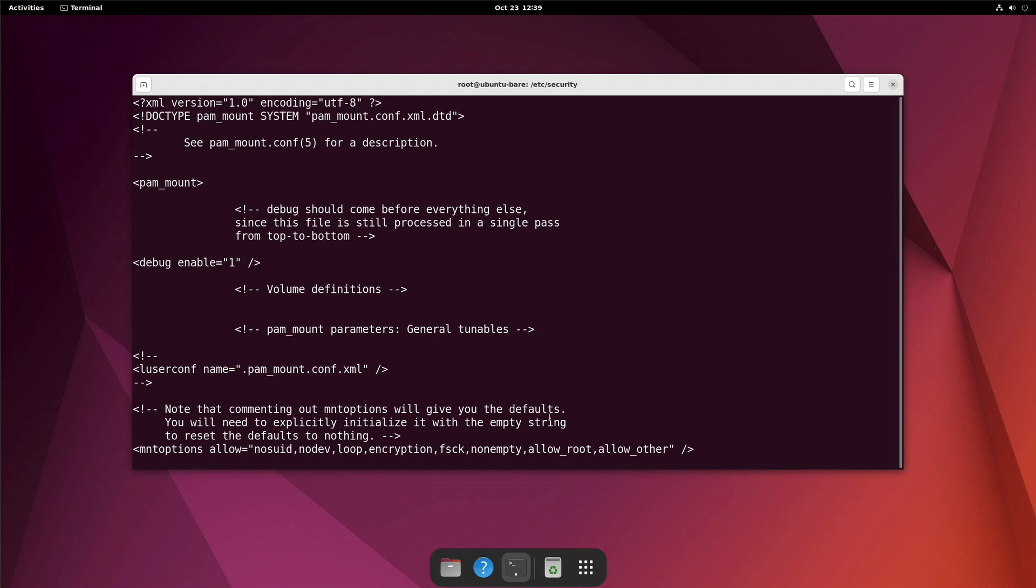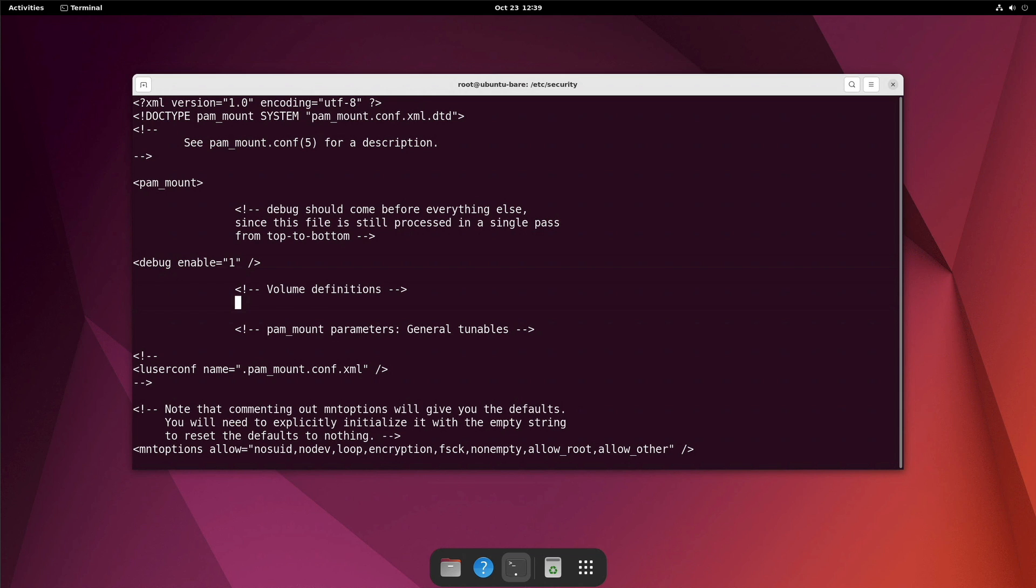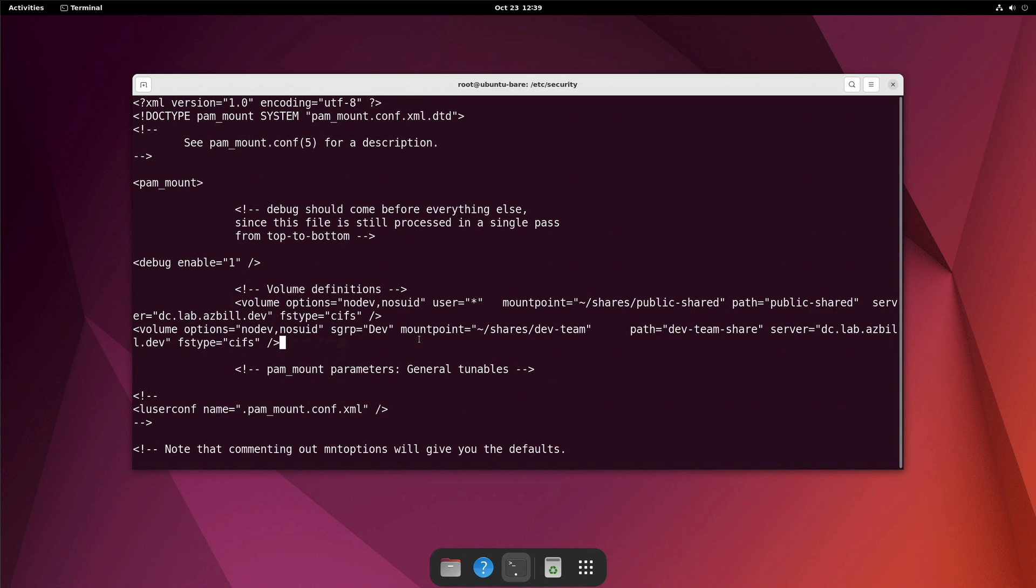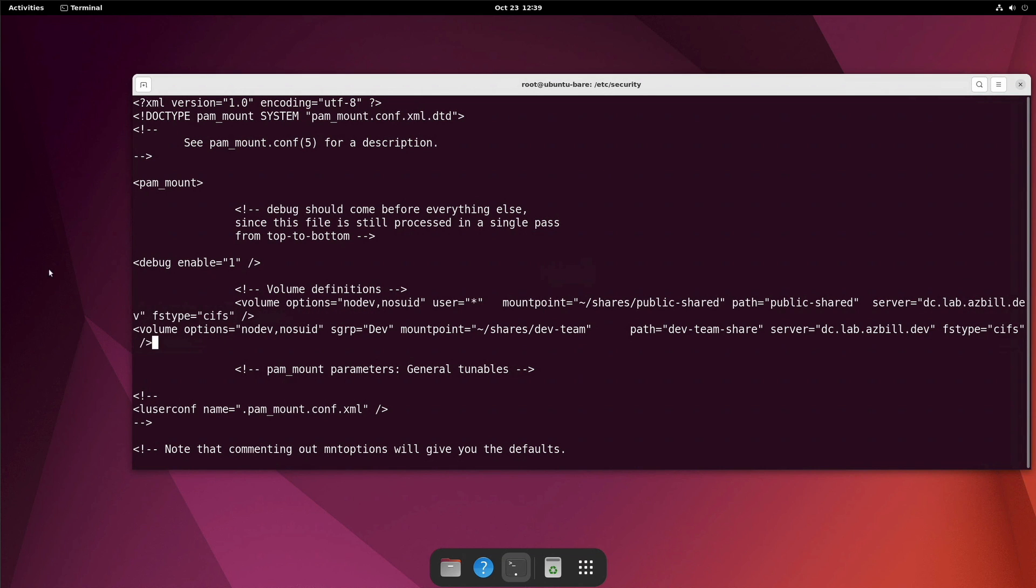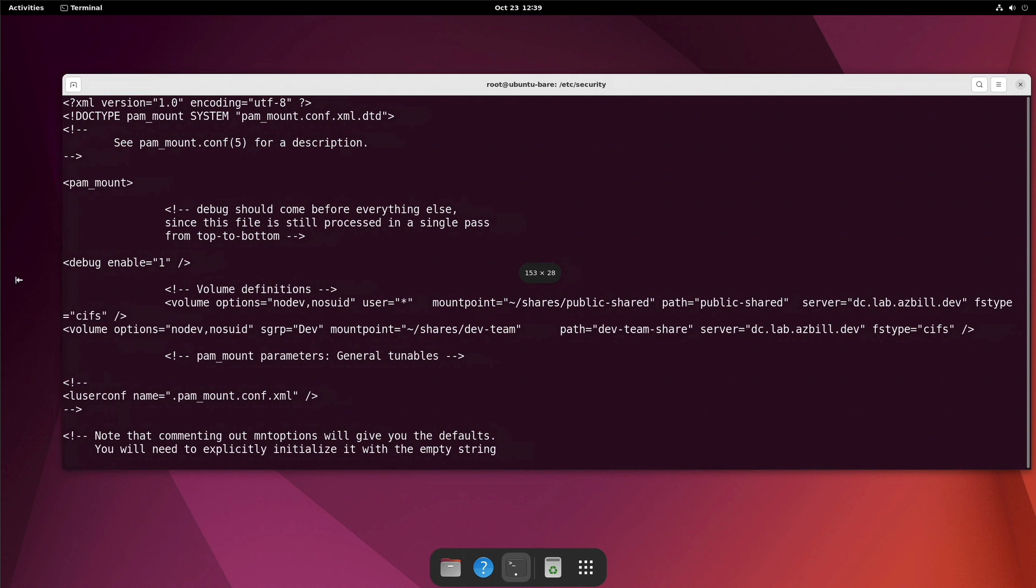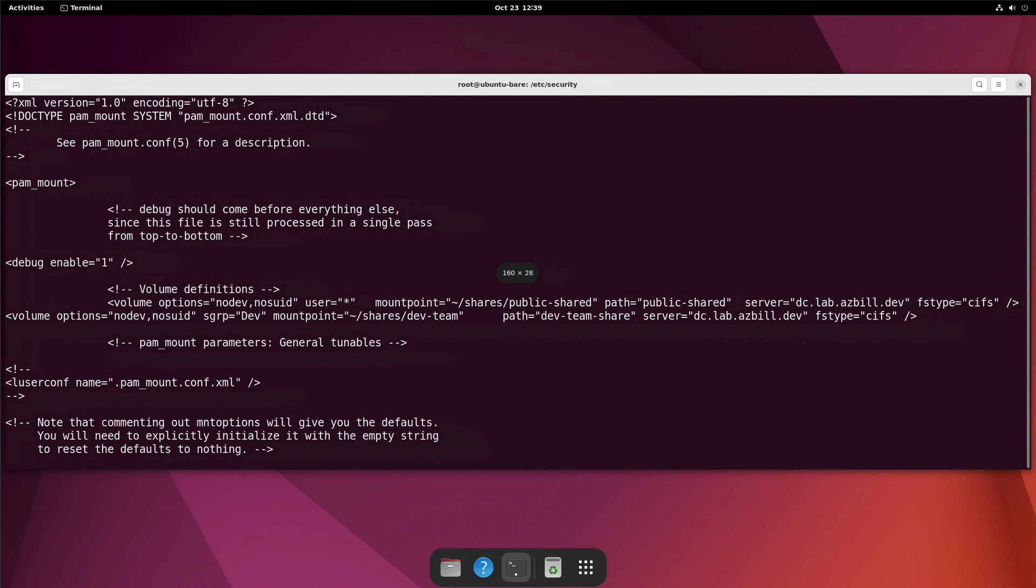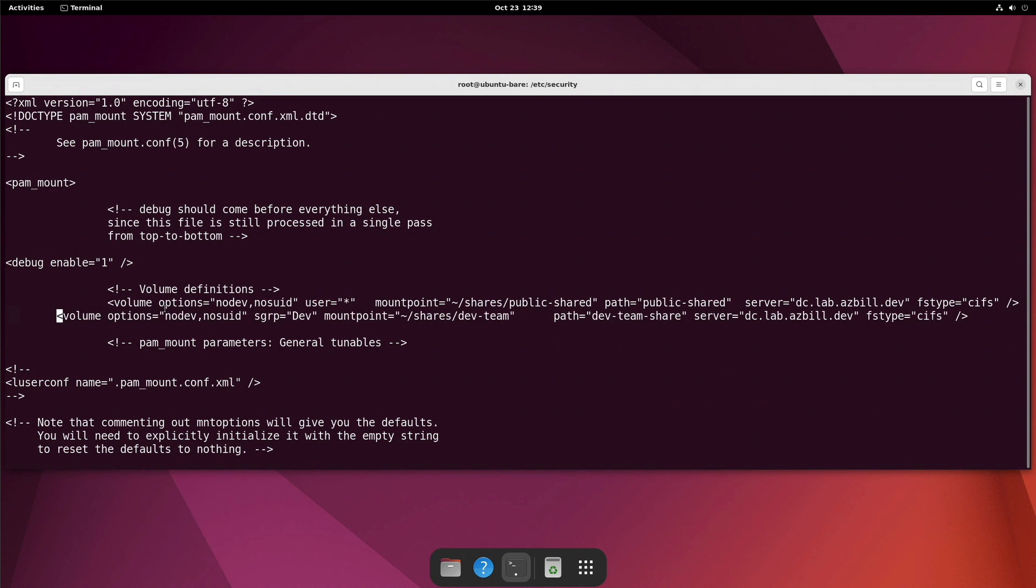But it is still a good idea initially to go ahead and set this debug enable to one so that you can see any extra details. Now next we'll take a look at the volume definitions there. You can see here that the start comment line of the volume definitions is there and then beneath that it has a marker for pam mount parameters and general tunables. So here within volume definitions, this is where you'll put in your global volume mappings, right? So let's go ahead and go into insert mode here. And we'll just come in there and I will add in a pair of lines that will configure the system to do some specific mounts. Okay, let's widen this up so we can see the whole line there. There we go.